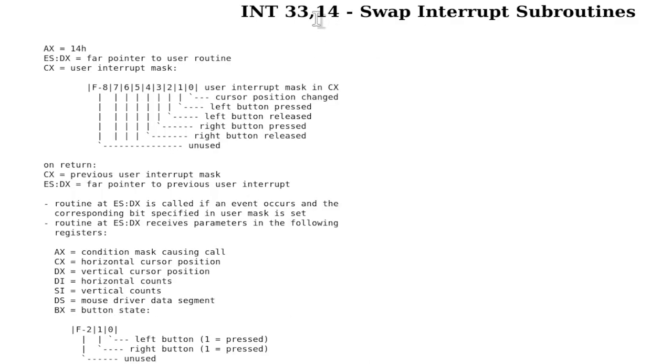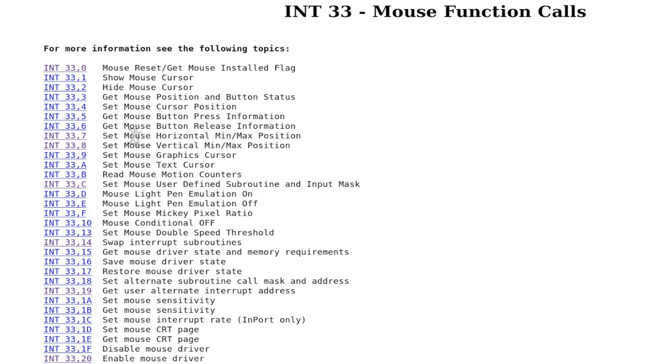We need to call into these functions and we will only use function 0 mouse reset, as well as we actually mostly need the swap interrupt subroutines.